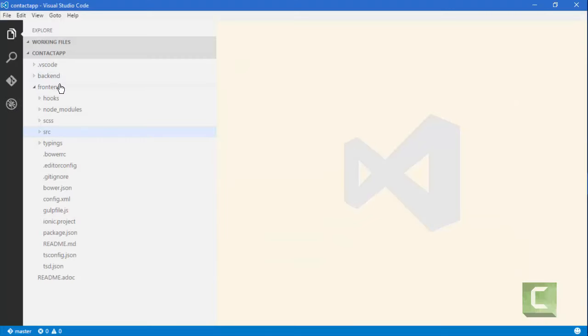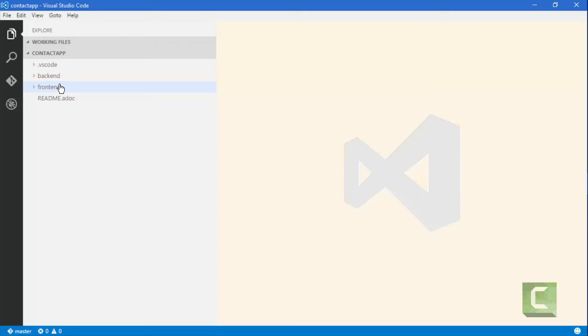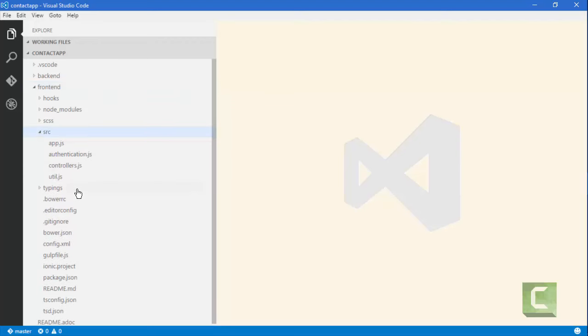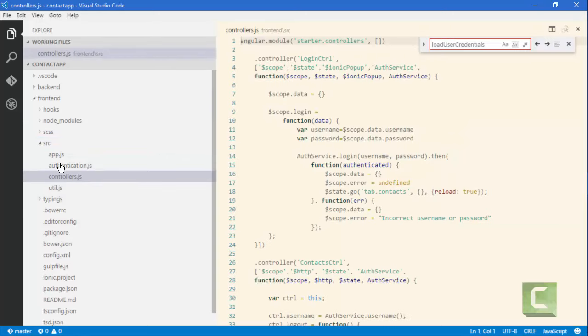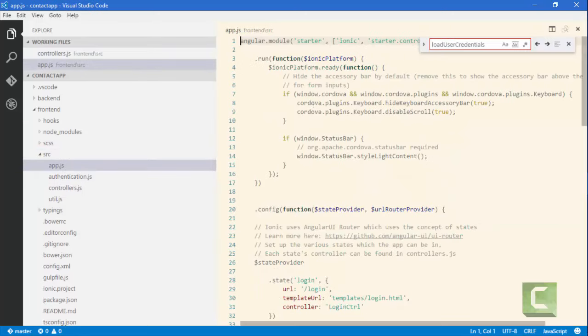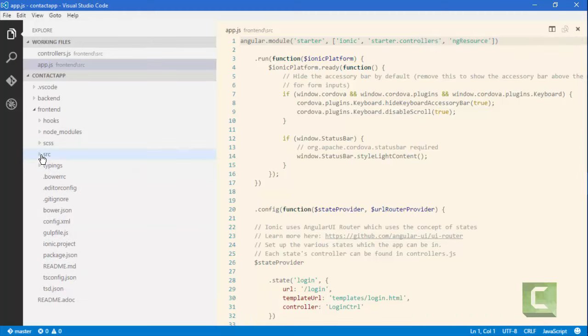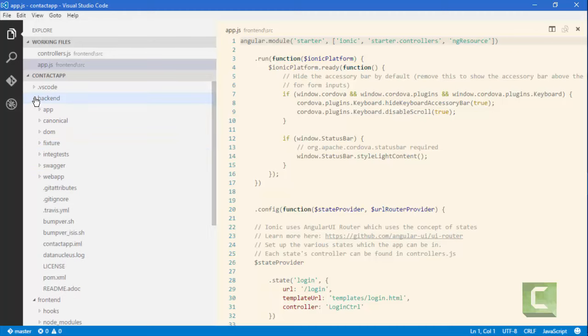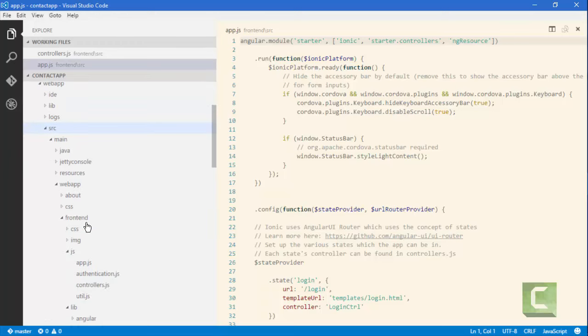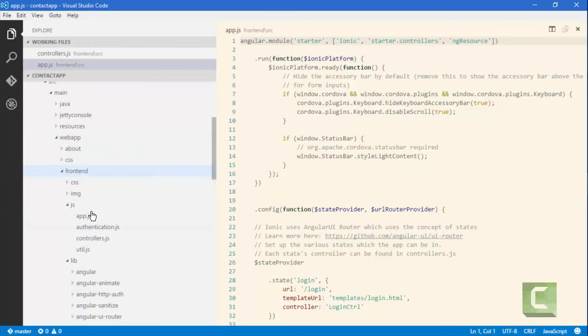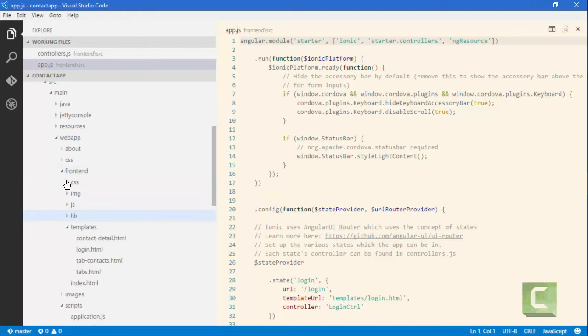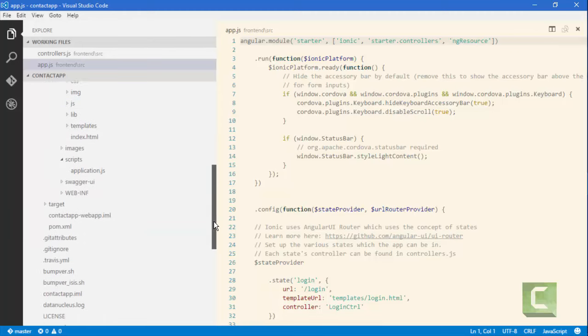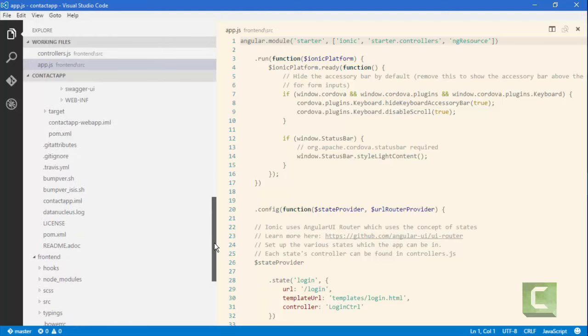I've got the application organized as follows. This is the client side if you like. I have frontend and this is the Ionic application. We have a number of controllers, the application, an Angular application. And then this is configured so that the assets are being built across into the backend. The backend is the actual ISIS application. So source, main, web app, frontend, this is where the assets are. So there's a gulp task within the frontend which is basically copying over the JavaScript as I change things if I were working and making changes.